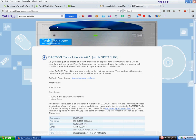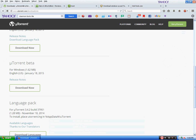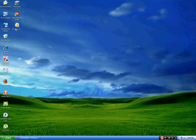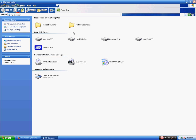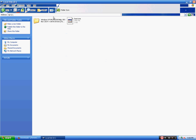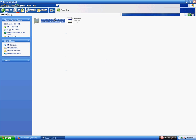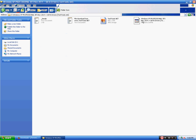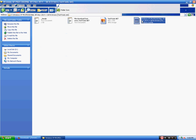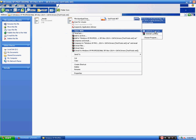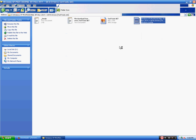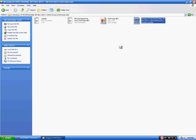The next step is you will have to go to the file that you have downloaded, then just open with Daemon Tools Lite. Your image will get mounted.